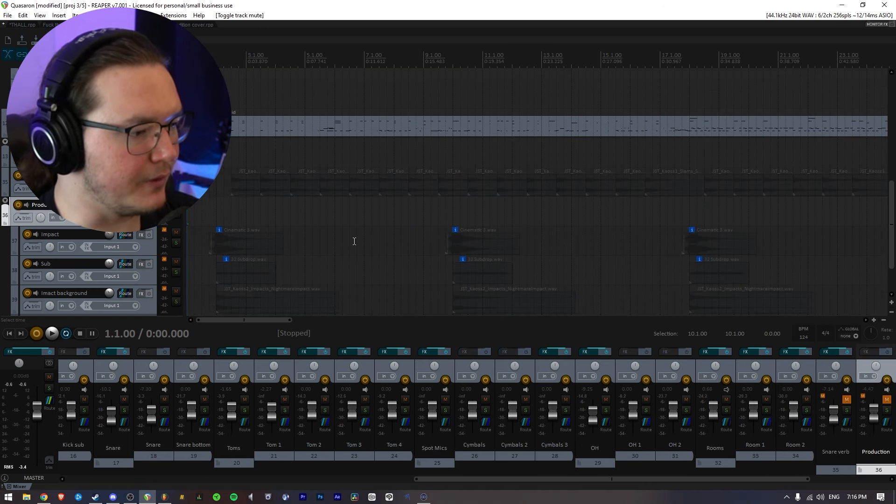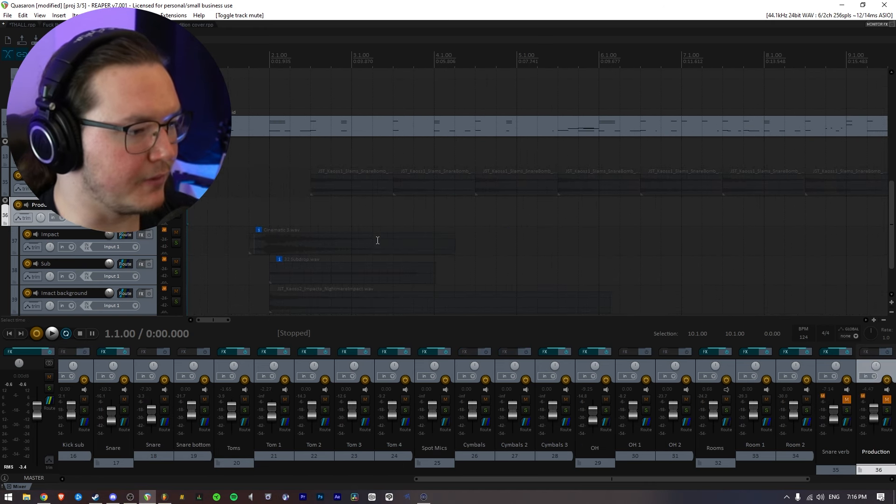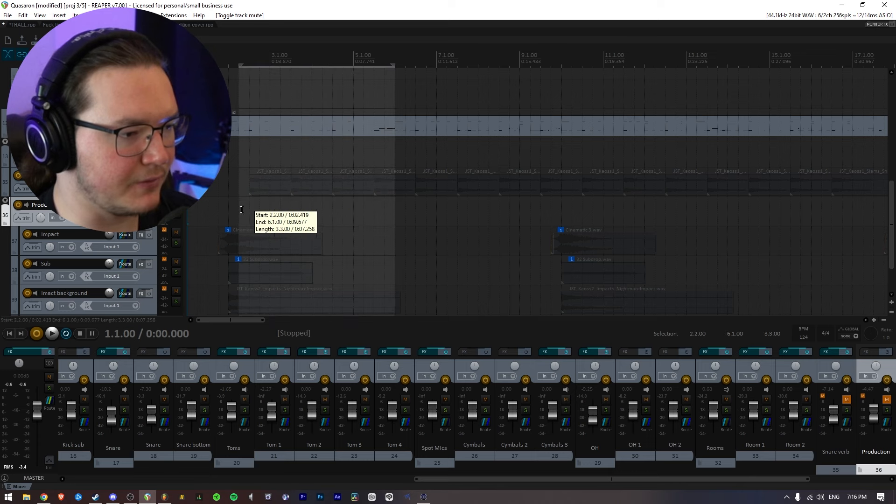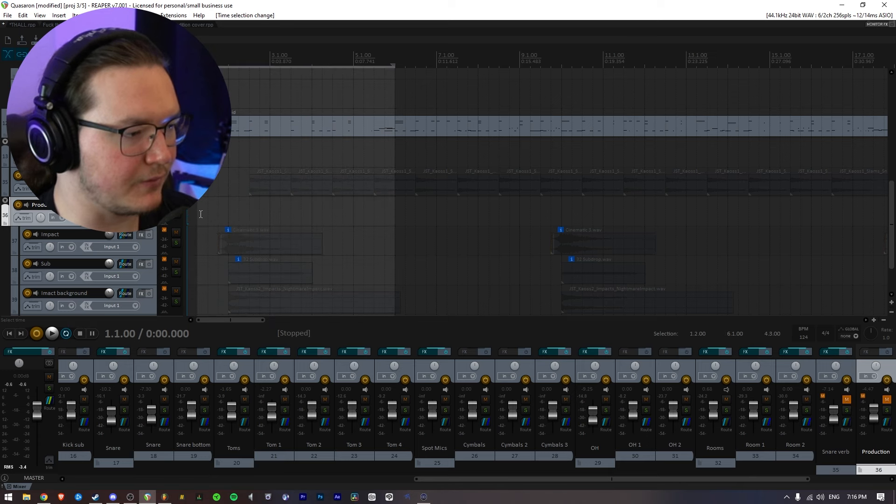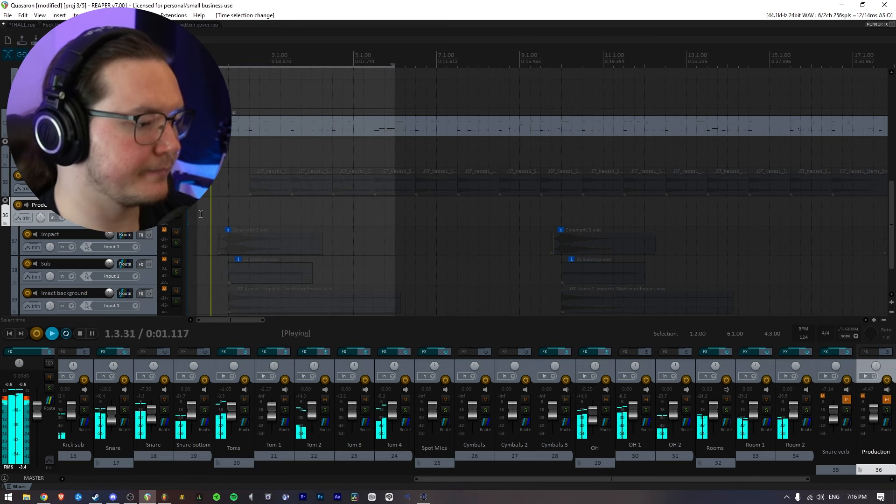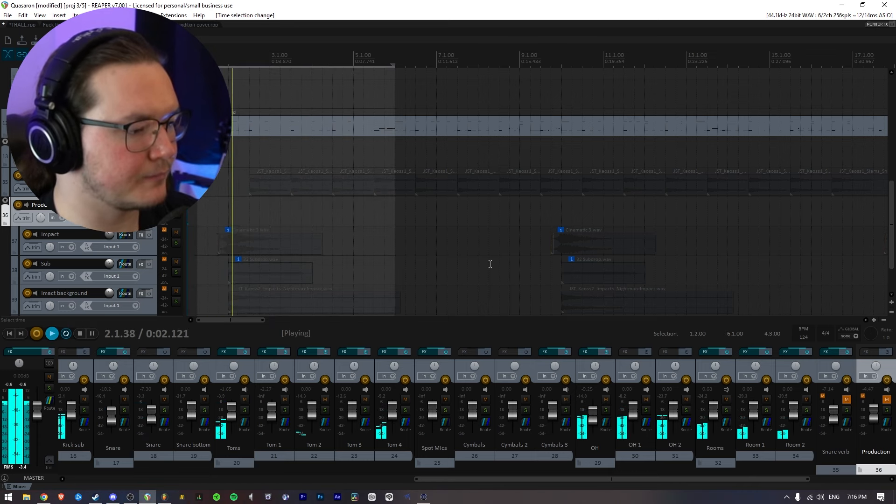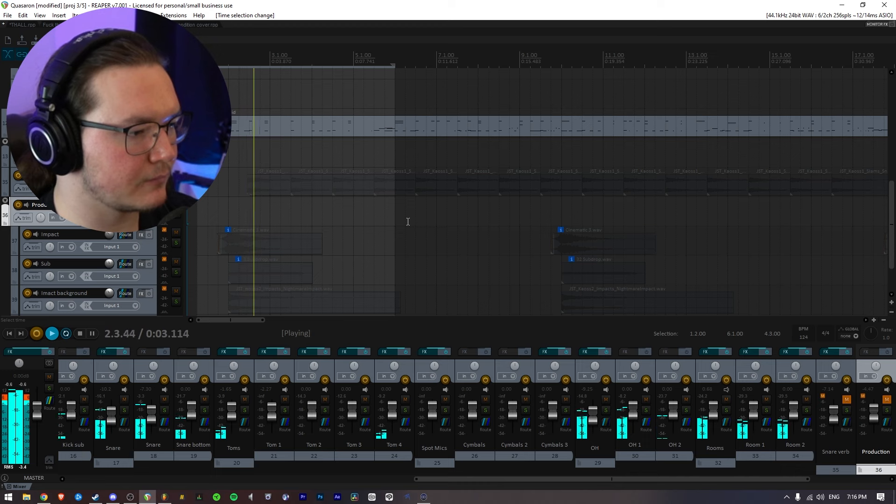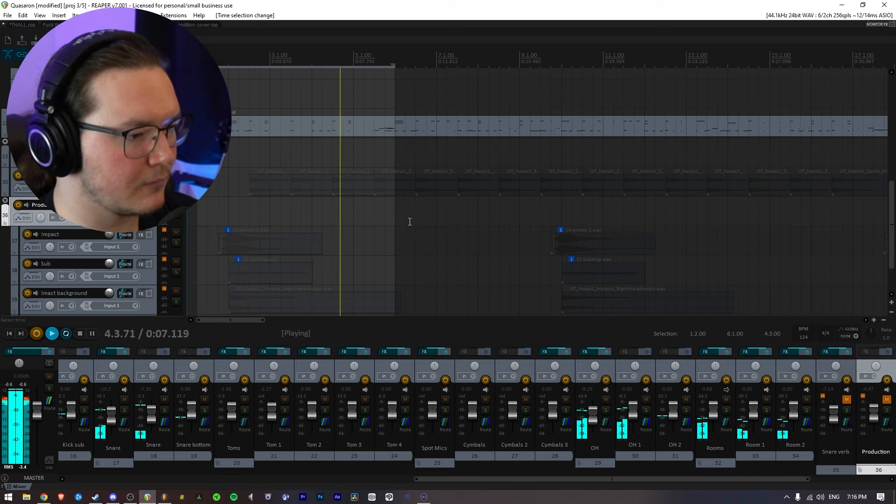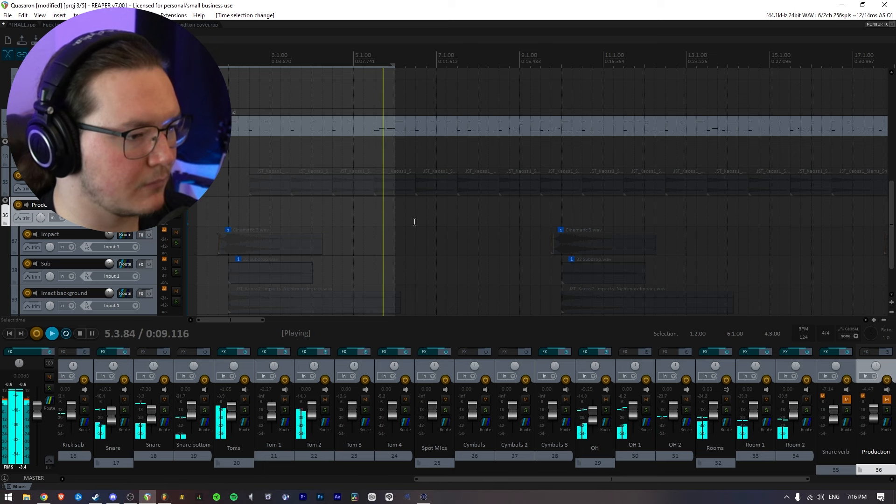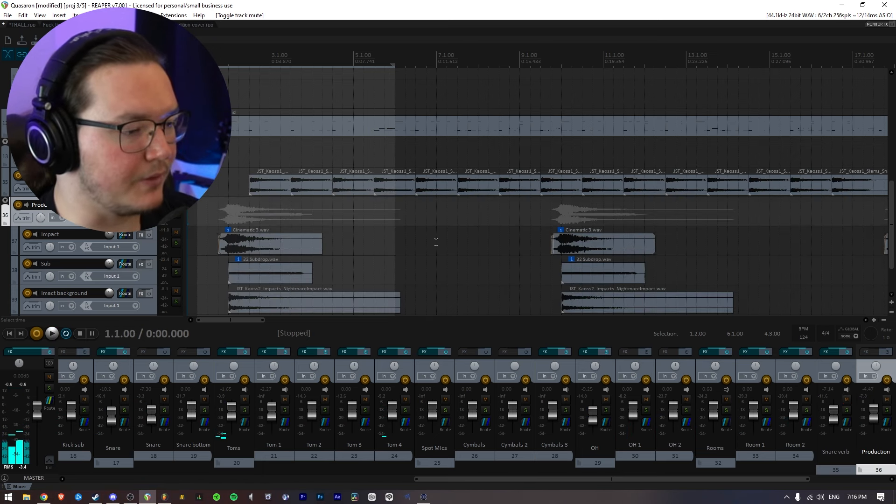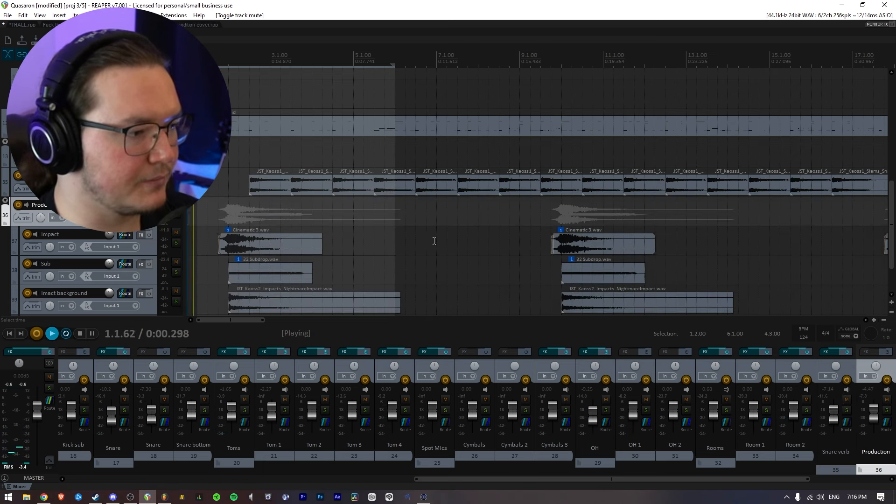But yeah, let's just get rid of both of those things and just listen to a short section. I'll just do this right here. As opposed to with the production.